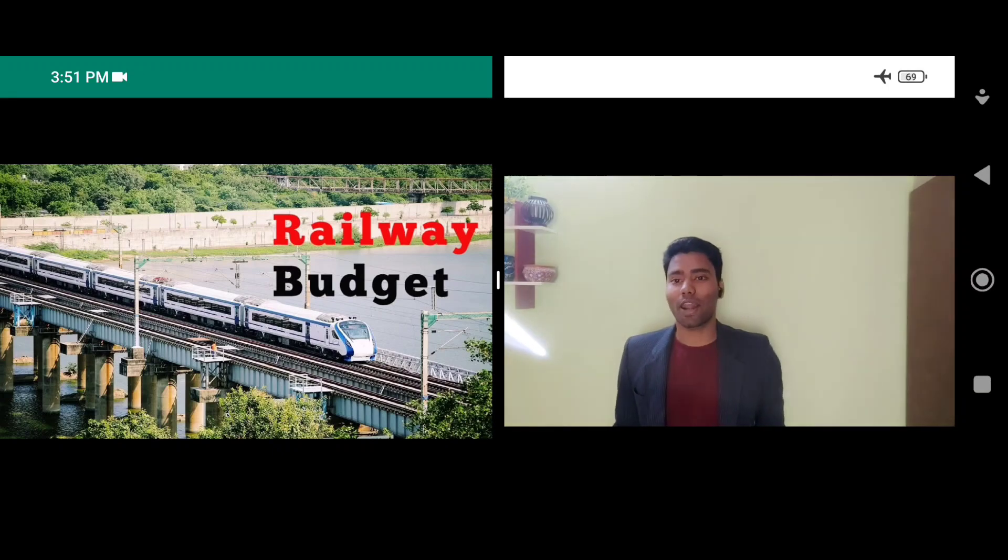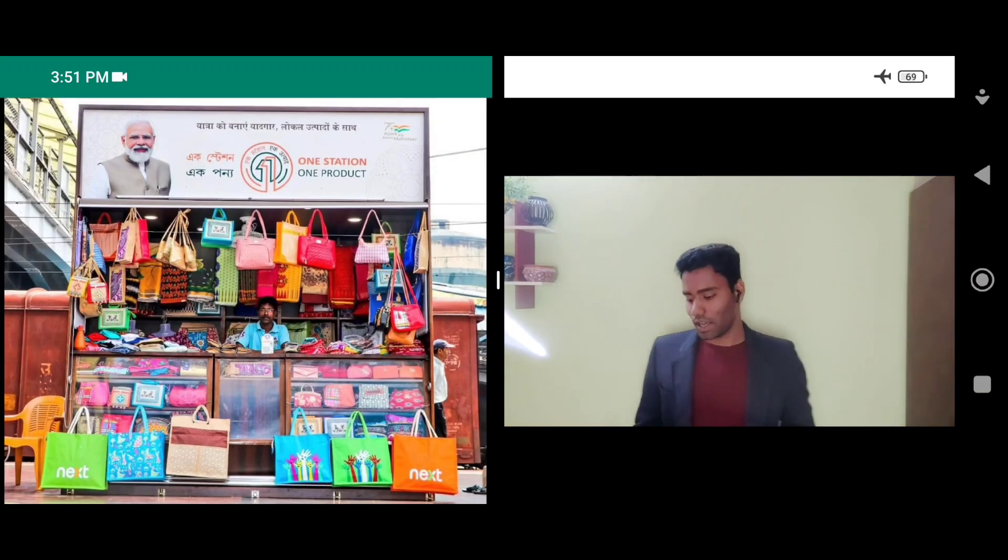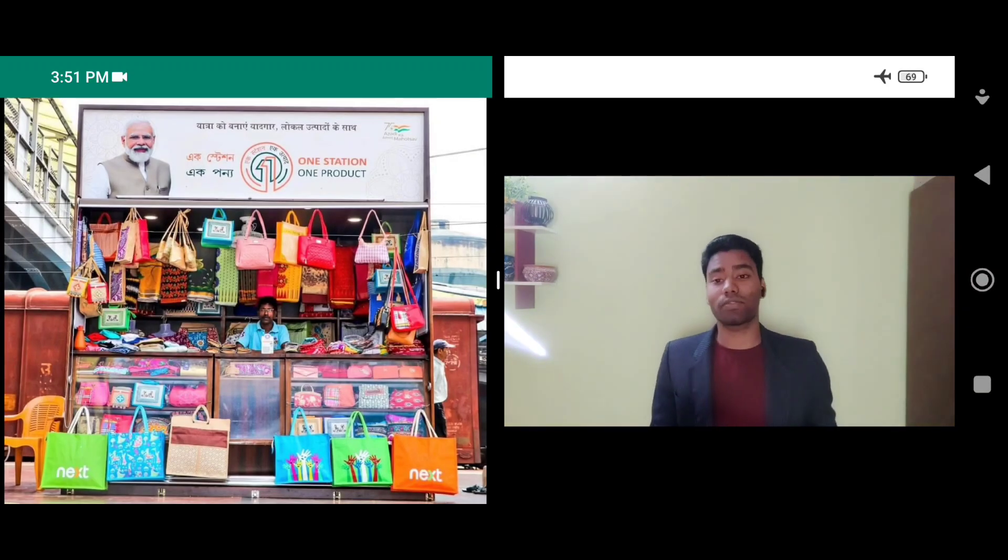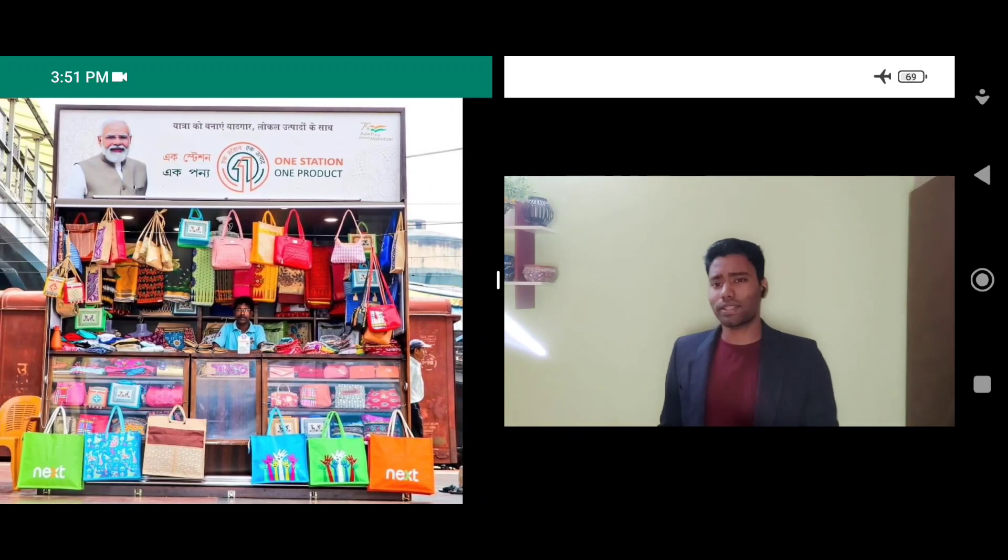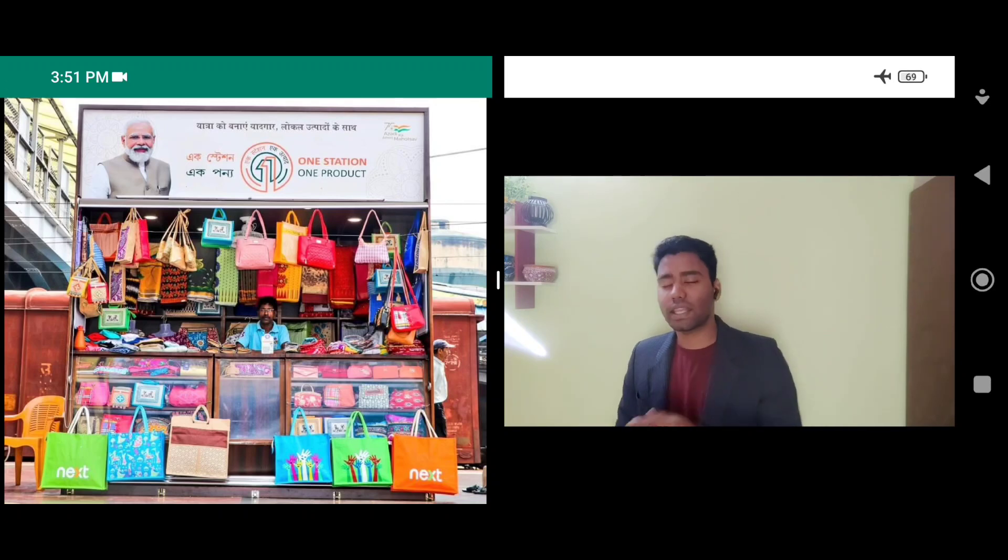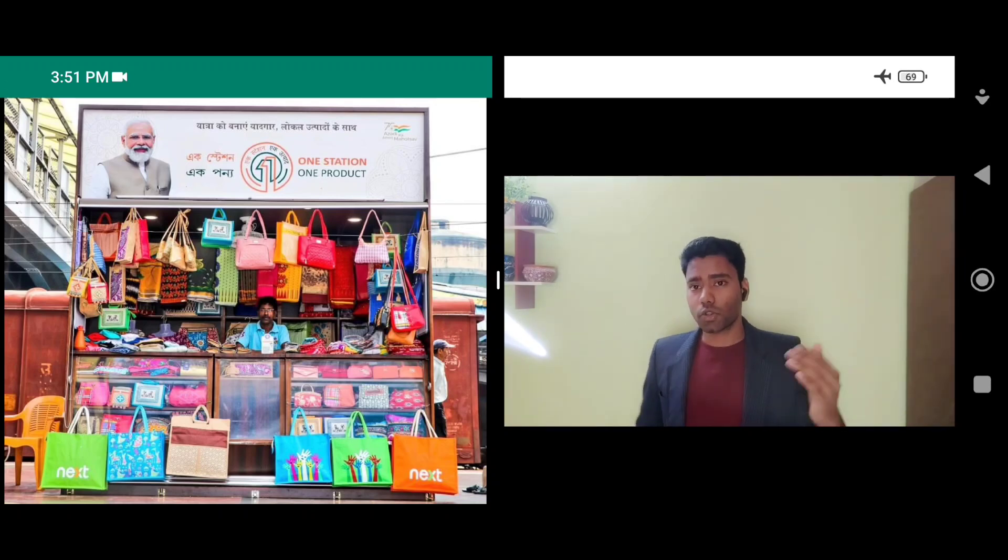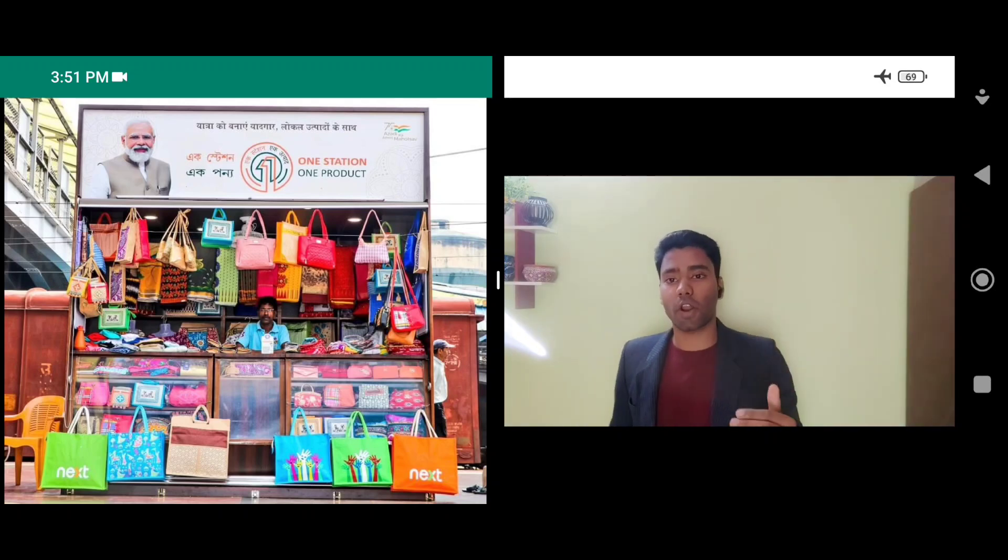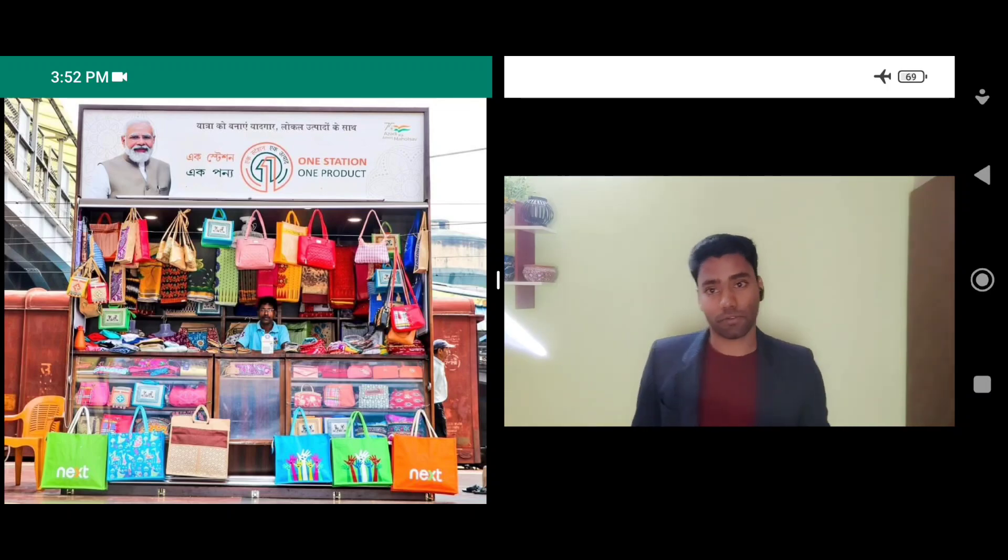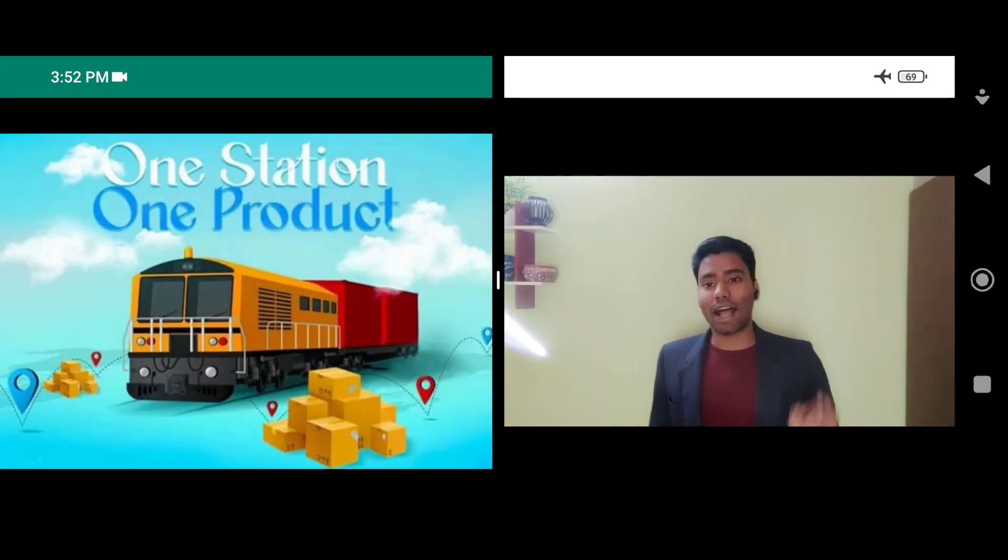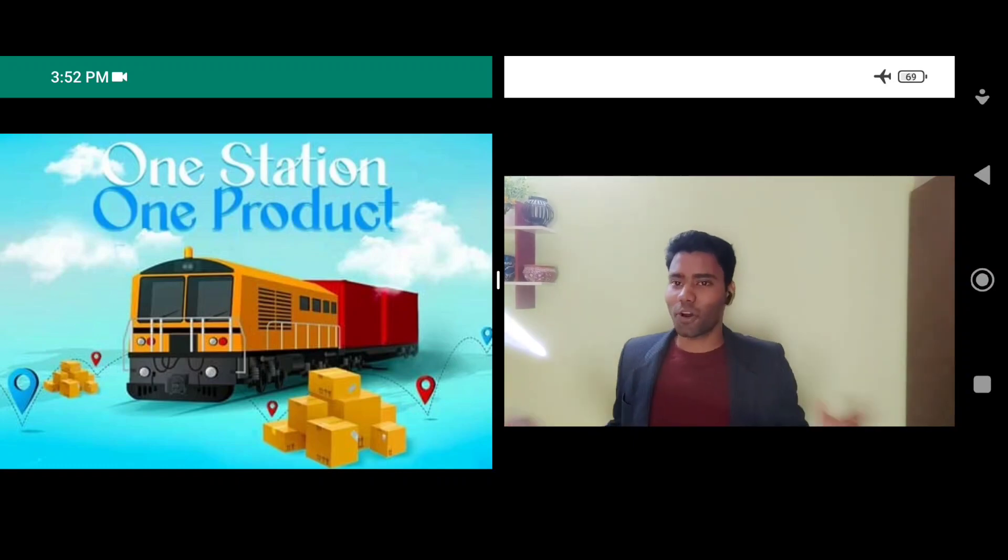Next, we have another scheme called one station, one product. Under the scheme, it has 535 stations consisting of 572 products. What's happening in the scheme is, each station or area has its own popularized product. The government is trying to give those products an identity of their origin, or the places from which they are being originated or they are manufactured. For example, Kanchipuram Silk from Chennai and Madhubani Artwork from Patna.